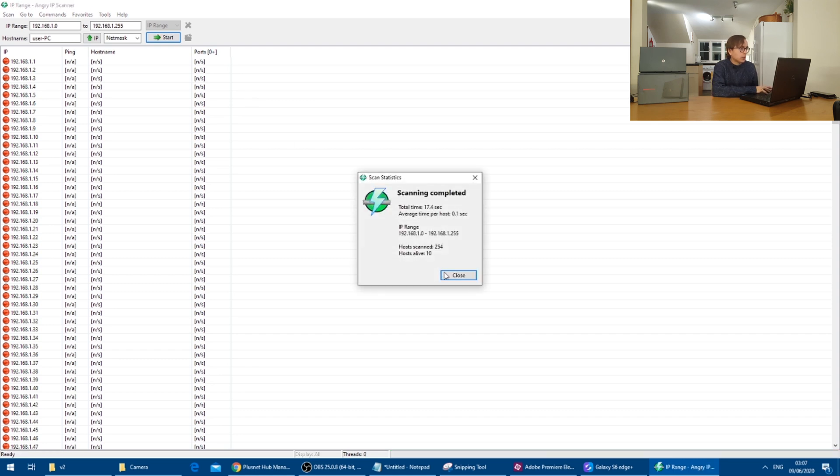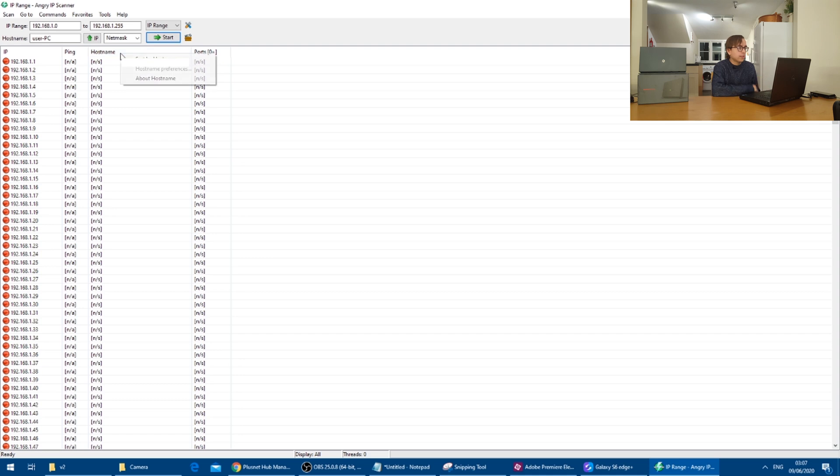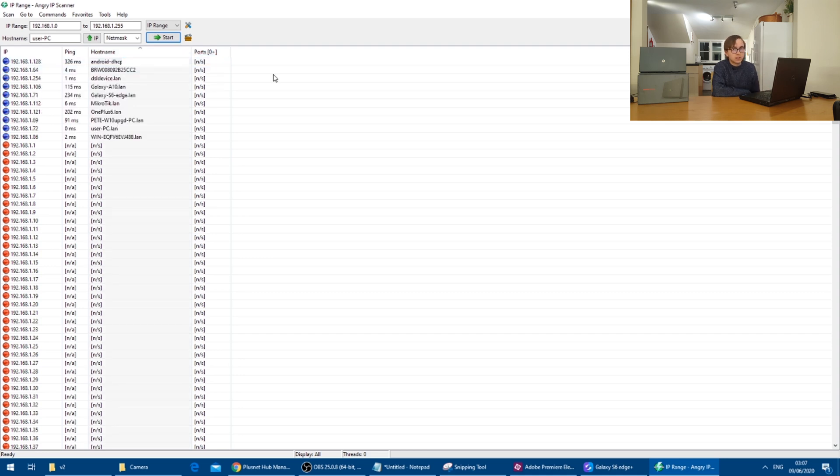But it is fairly soon completed, as we can see here. If we sort by host name, we can then see the devices that are on the network and their IP addresses.